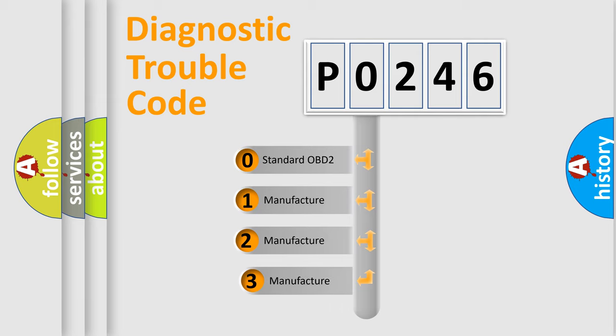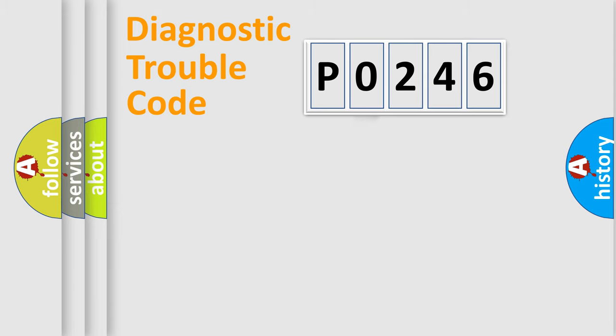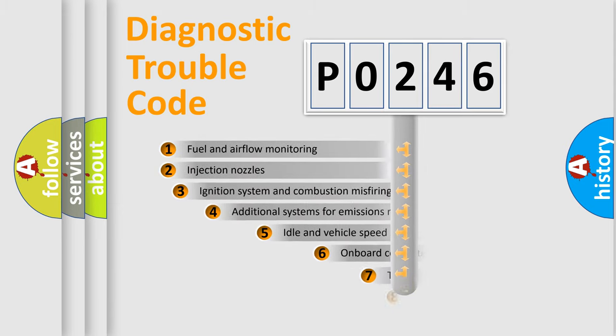If the second character is expressed as zero, it is a standardized error. In the case of numbers 1, 2, or 3, it is a car-specific error.